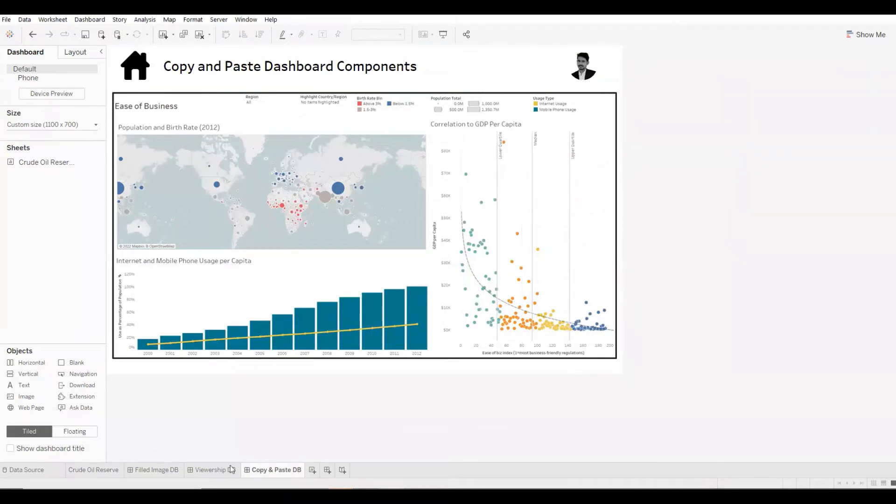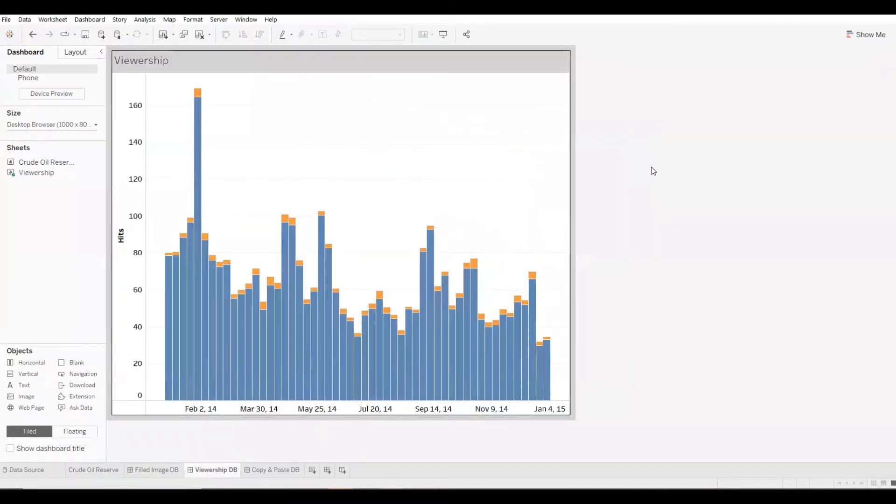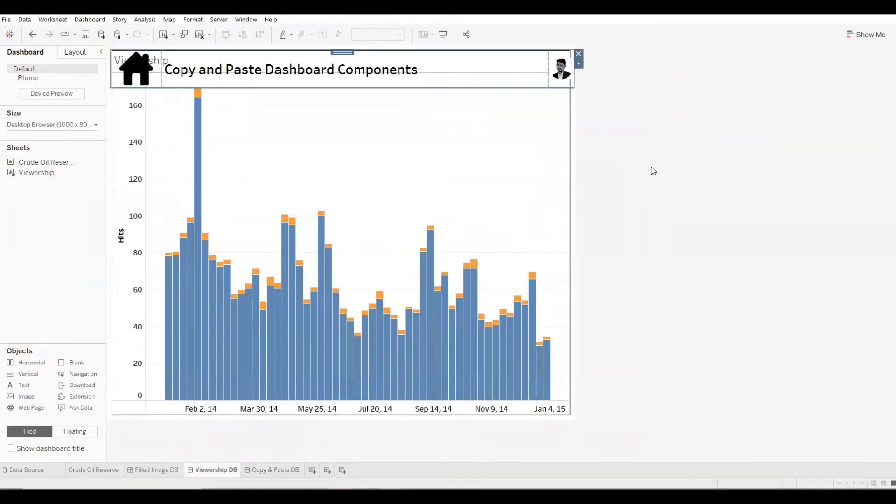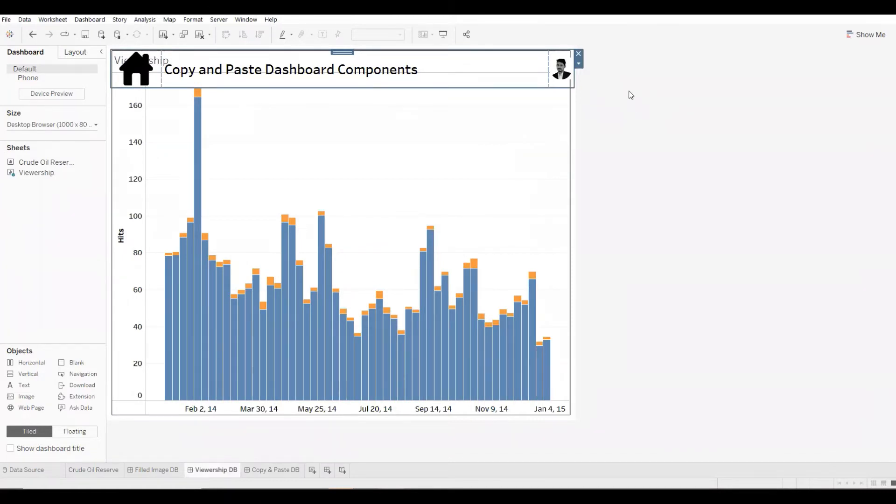To paste it, I'll go to my viewership dashboard and I'll press Ctrl+V on my keyboard. Please note, I'm using a Windows machine. And there you have it. Just by pressing Ctrl+V, I have the entire container pasted over here, but in floating format. I'm going to change it.